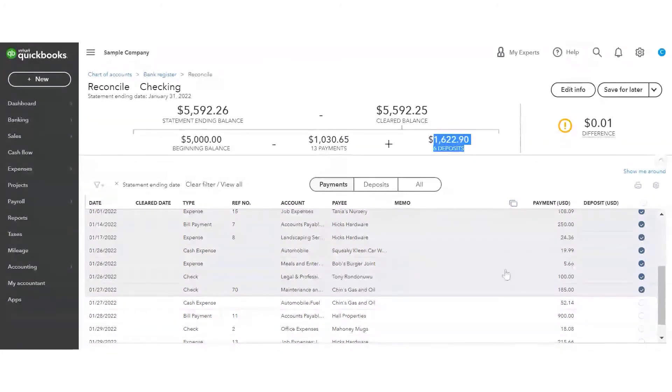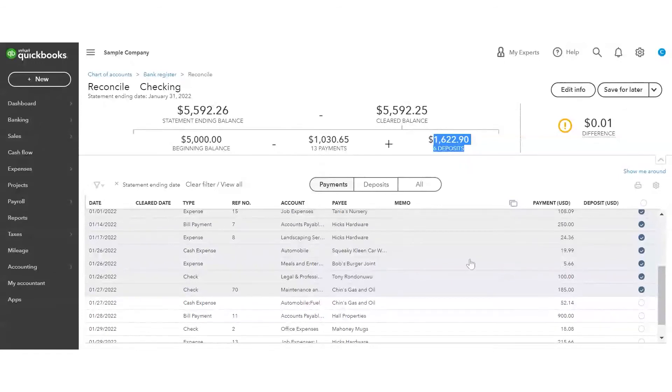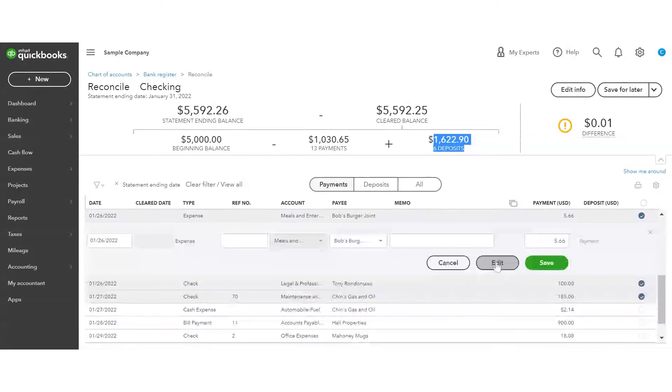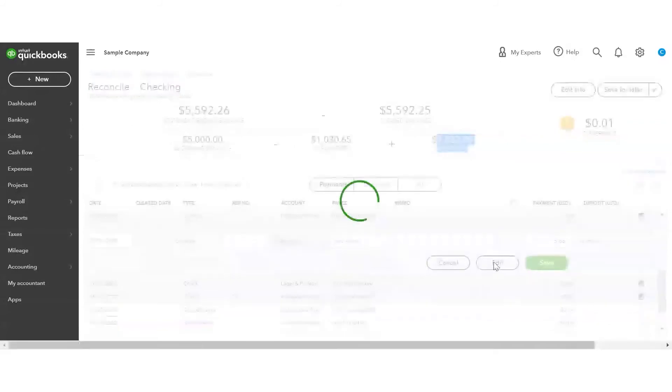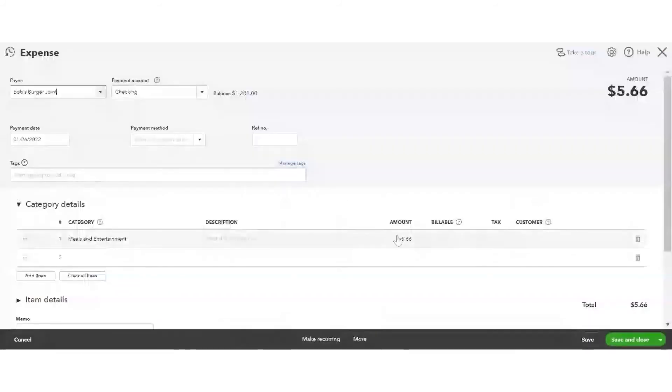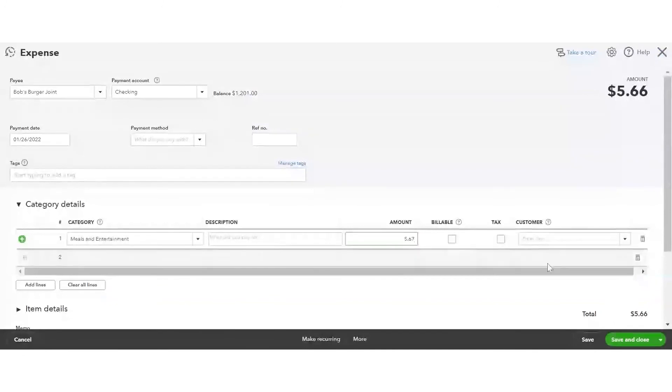I found the error. Bob's Burger Joint actually cleared for $5.67, not $0.66. So I'm going to go in here, and I'm going to edit. And I'm going to change this. And I'm going to hit save.